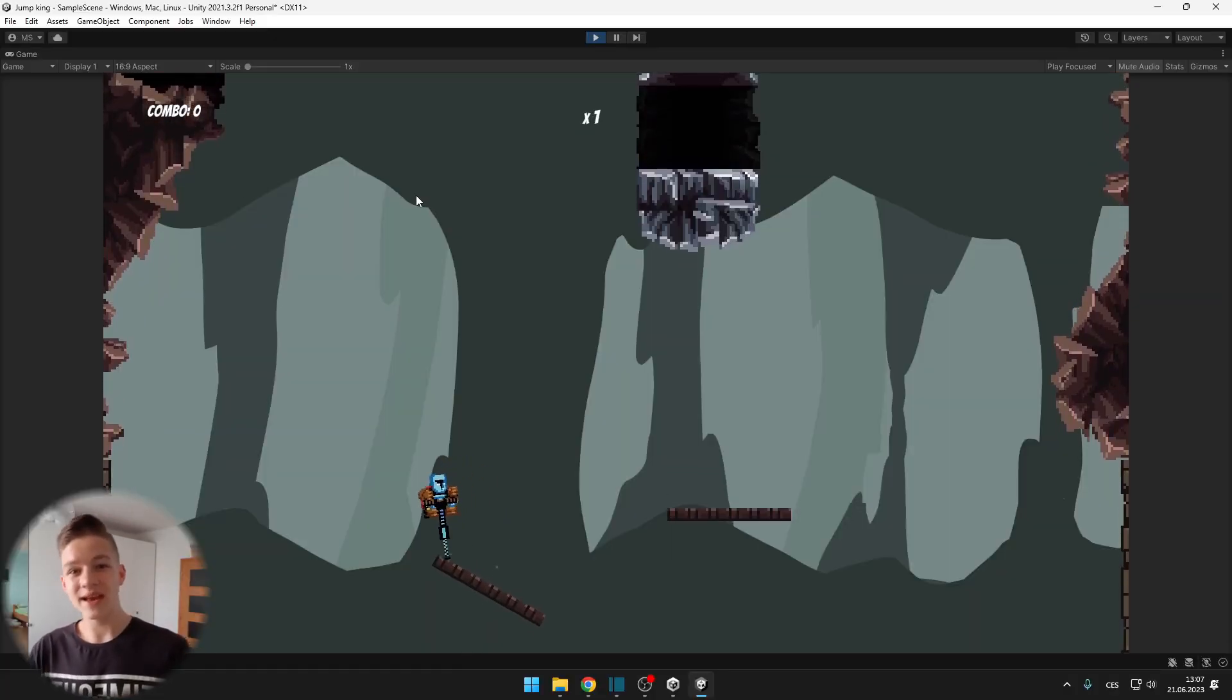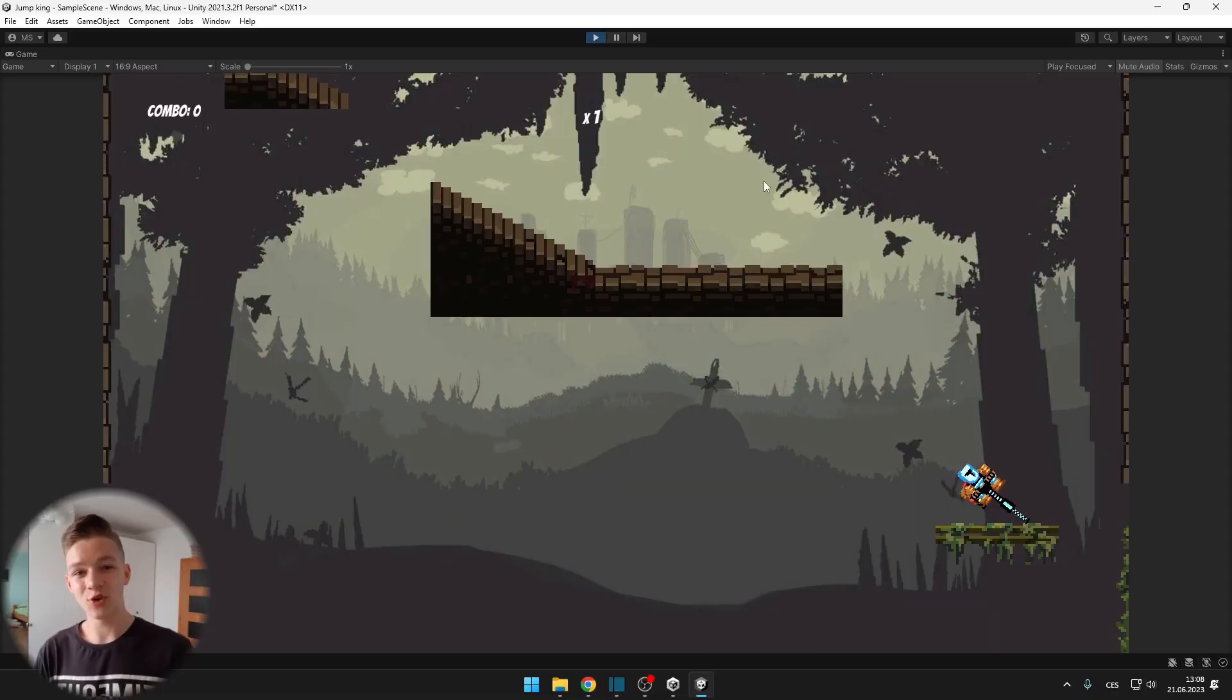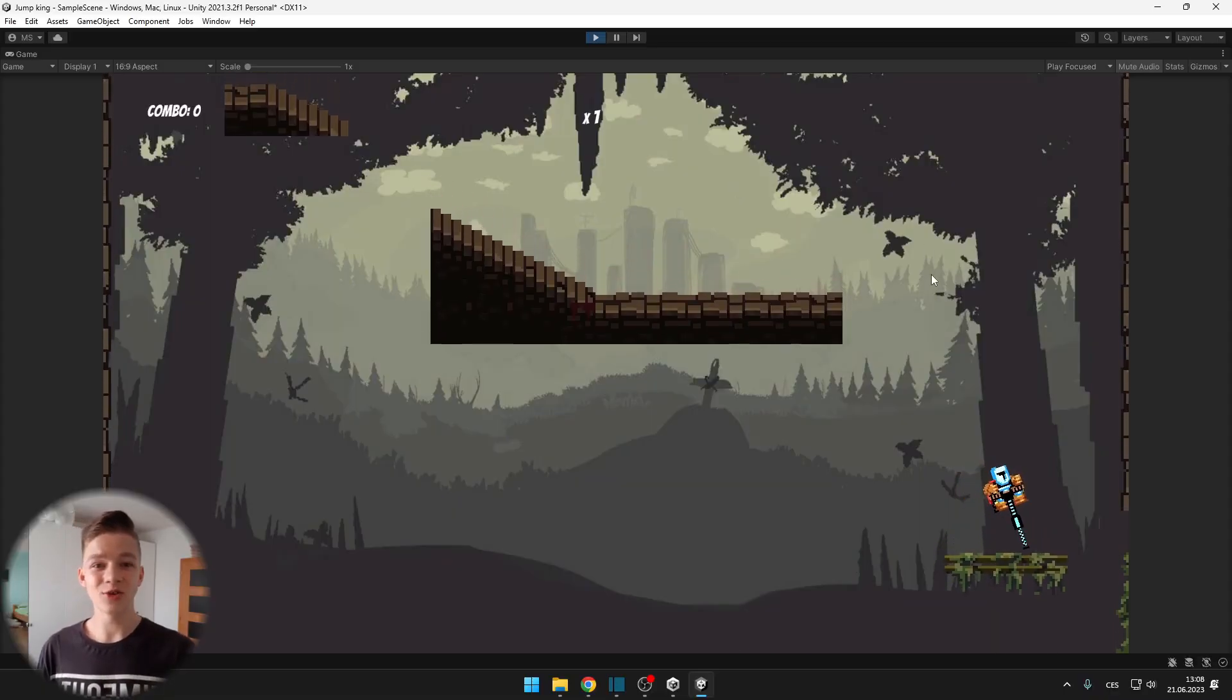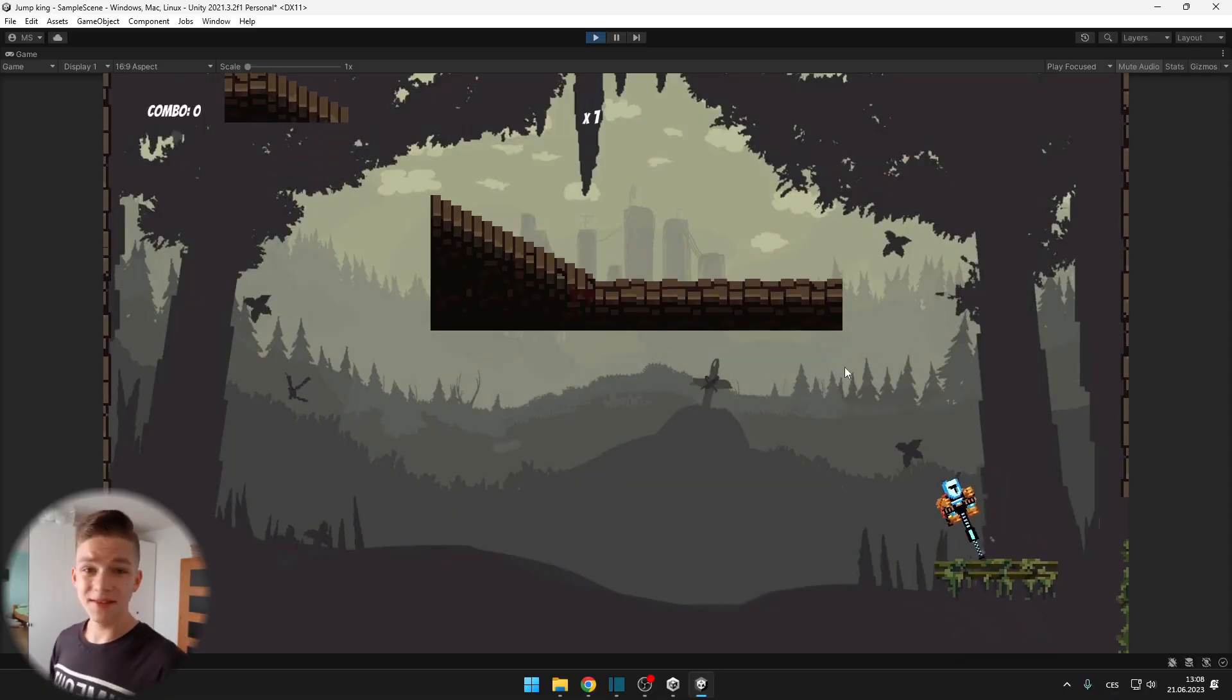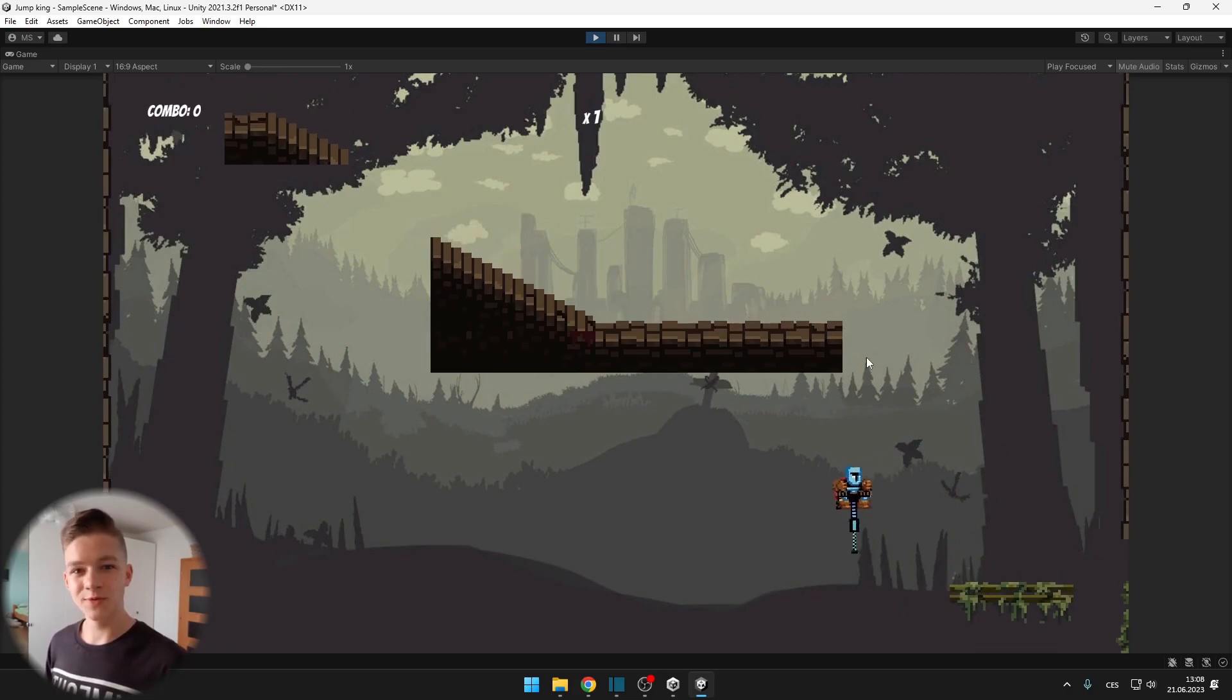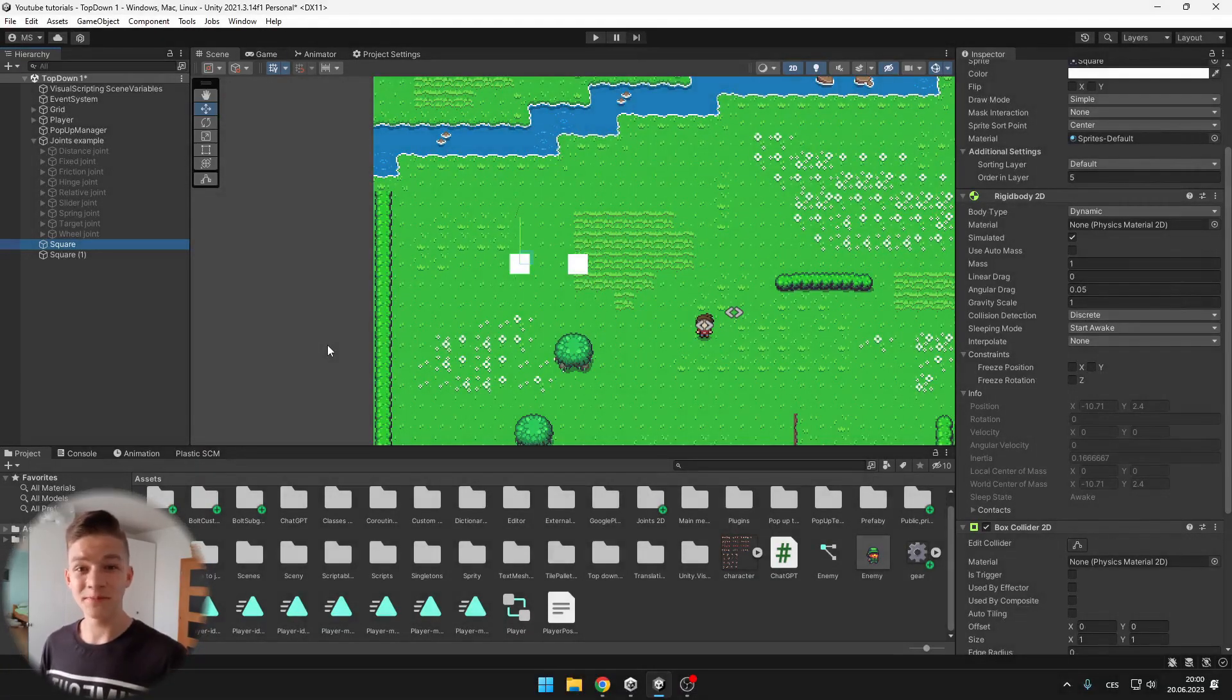you can make realistic wheels and suspension for your cars, you can add moving and rotating platforms for your platformer and a lot more interactive stuff. And if you don't know how to use Unity Joints 2D, don't worry,